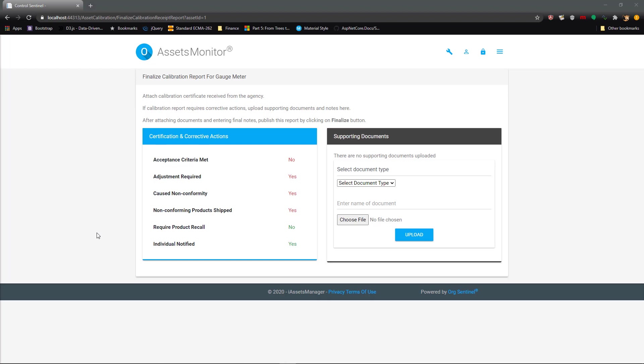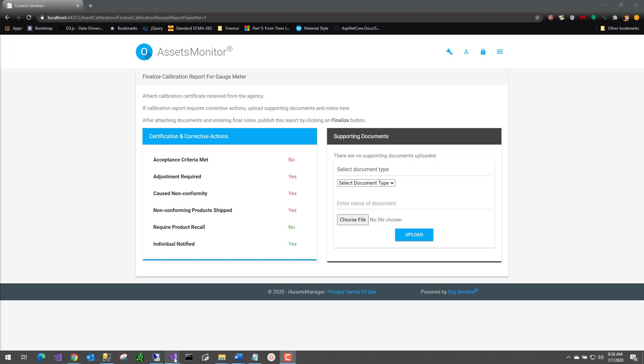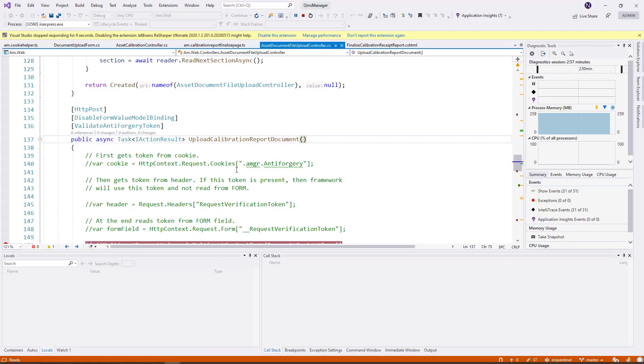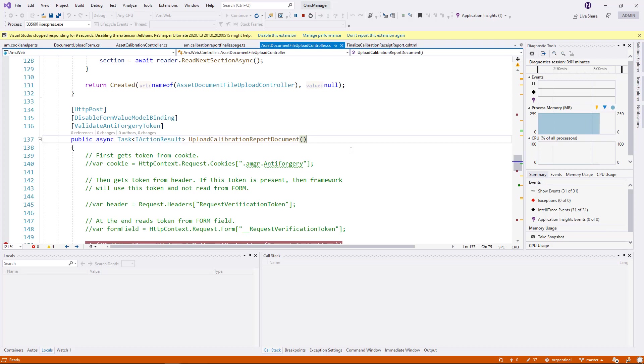So how did I debug that issue really is with my anti-forgery token? So here is what I did. This is the controller where I have the method, which is upload calibration report document. As you can see, it has a validate anti-forgery token.